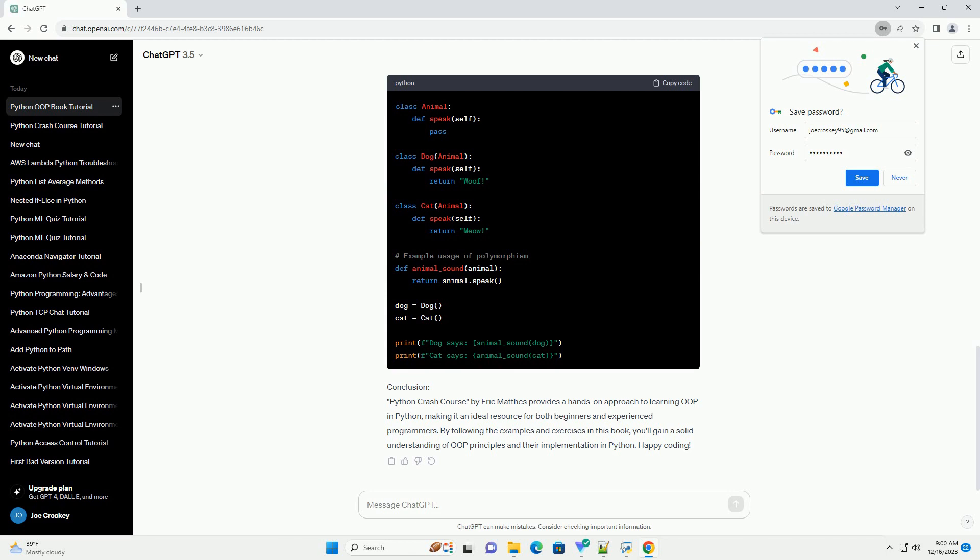Chapter 1: Understanding the Basics. Begin by understanding the foundational concepts of OOP, such as classes and objects. In Python, everything is an object, and classes serve as blueprints for creating objects. Here's a simple example.